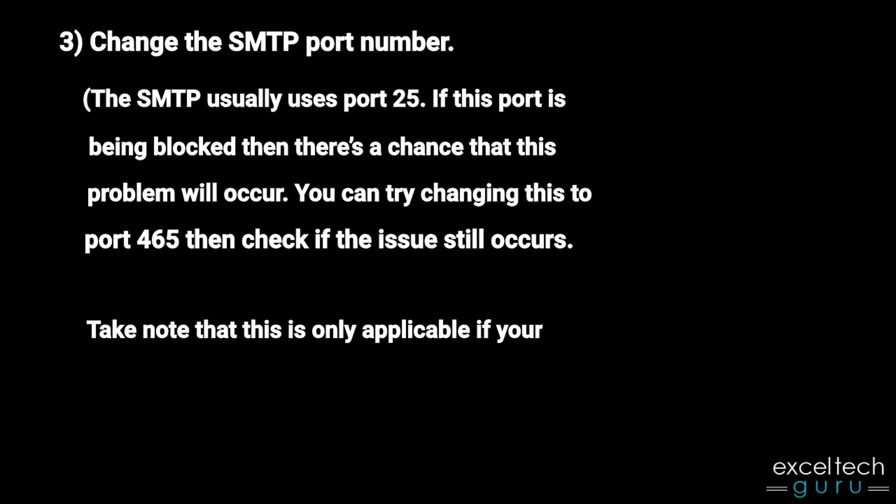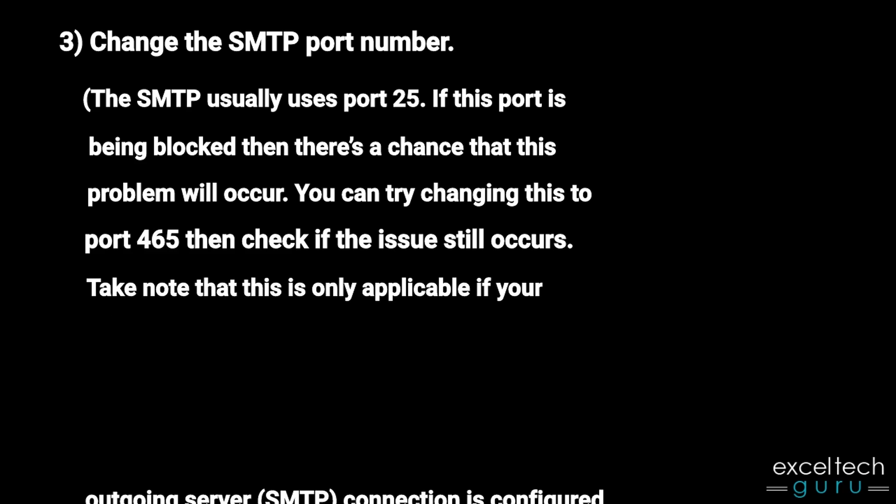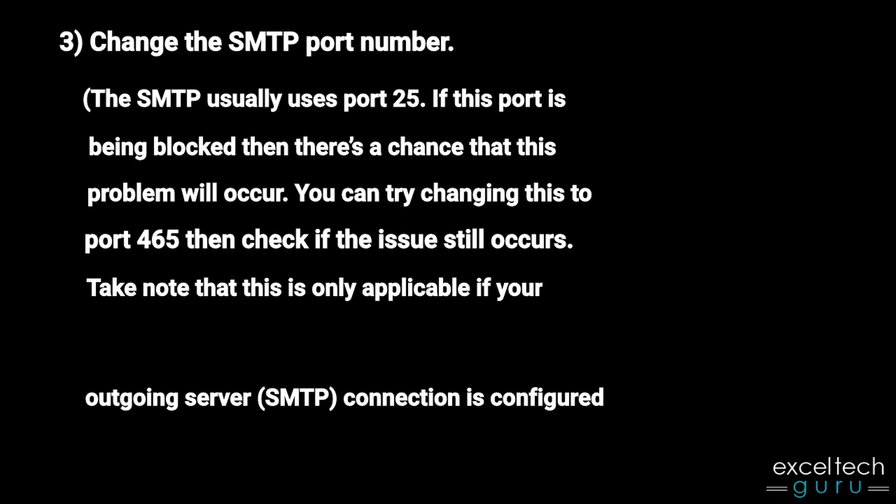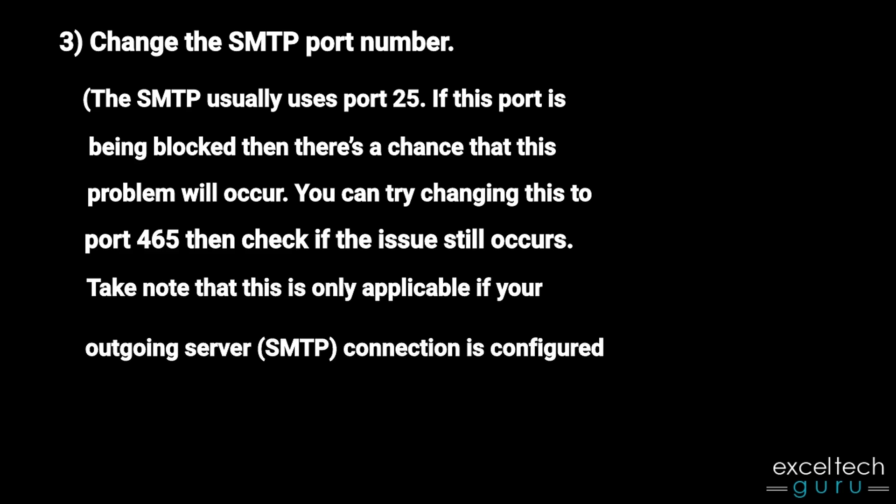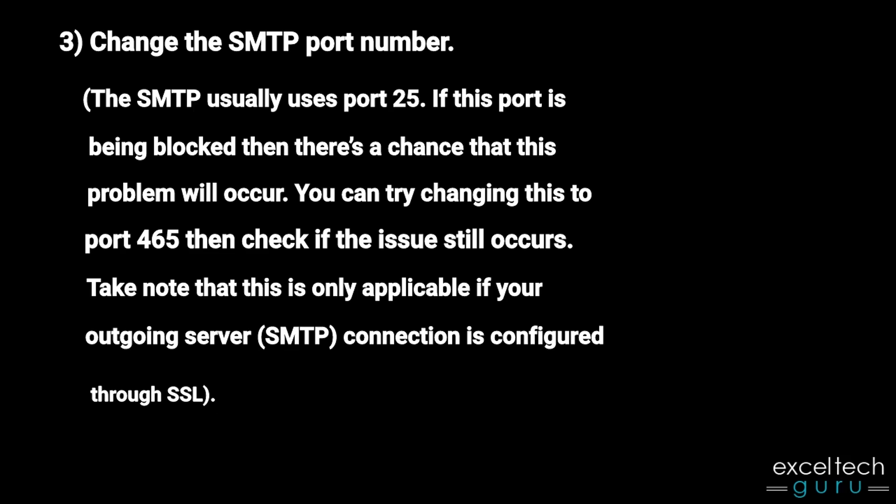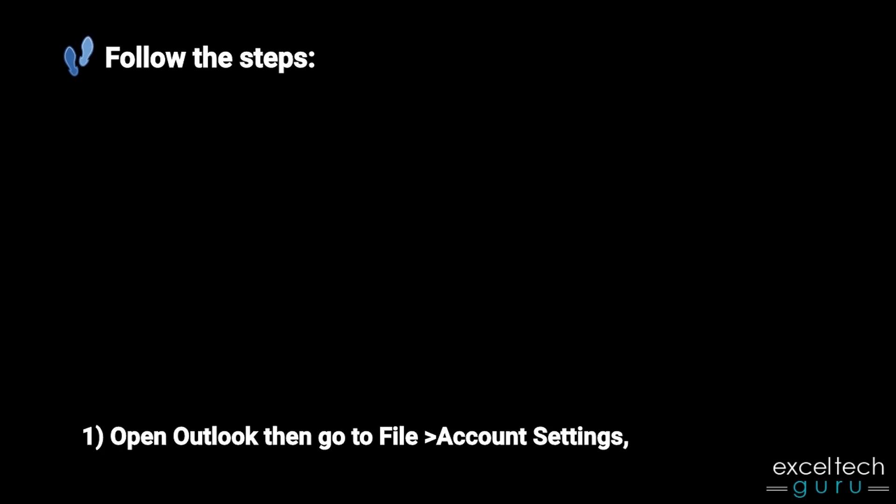Take note that this is only applicable if your outgoing server SMTP connection is configured through SSL. Follow the steps. Open Outlook then go to File, Account Settings.